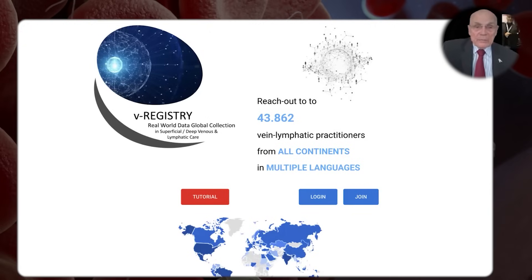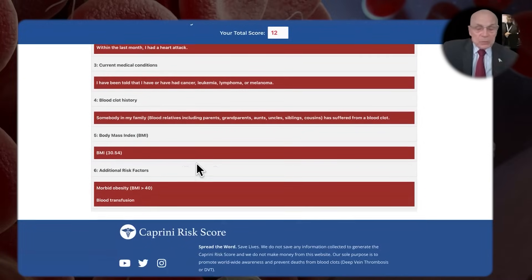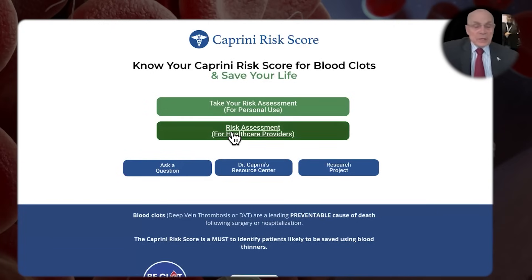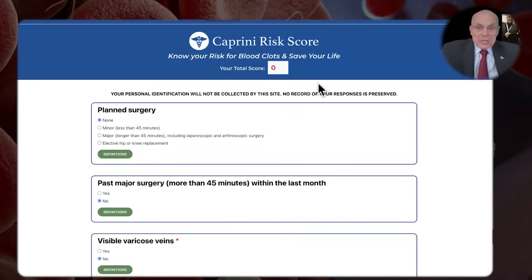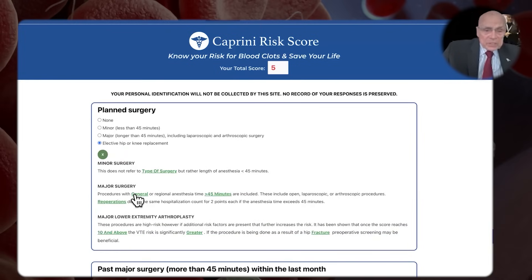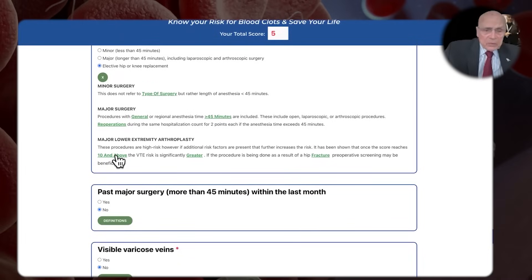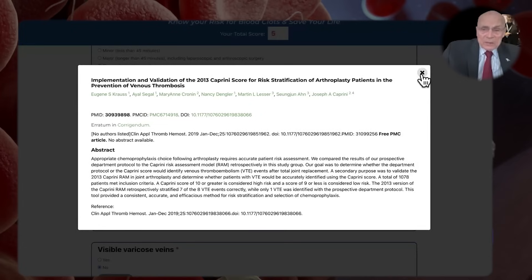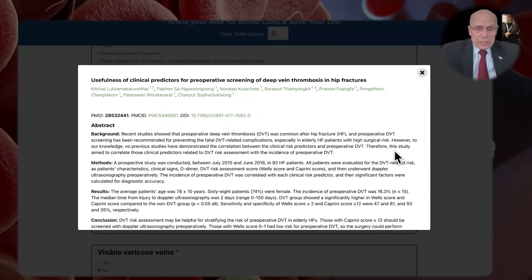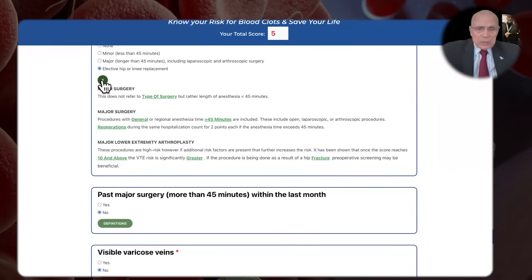We go back and the summary lists the factors that you picked. You can print that out or disregard it. Going back to the home page, you'll find the risk assessment for healthcare providers. If we take a look at this, it's a little more comprehensive, with definitions for each of the risk factors. For example, elective hip replacement — that's a five. Here's the definition of major lower extremity arthroplasty. There are hover words and a linked article — that happens to be the Krause article. And for hip fracture, here's another article, a beautiful study from Thailand, which shows the value of preoperative screening when Caprini scores are very high.